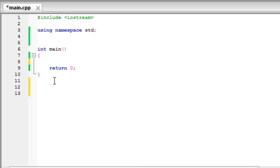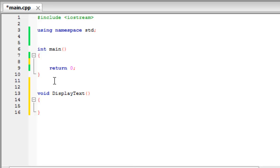you start off by typing void to say that it's not going to return anything. If you do want it to return something, you'll type int, but we'll get onto that later. For now void, I'll call it displayText, like this, and I'll just have it display out some text. So this is a function.